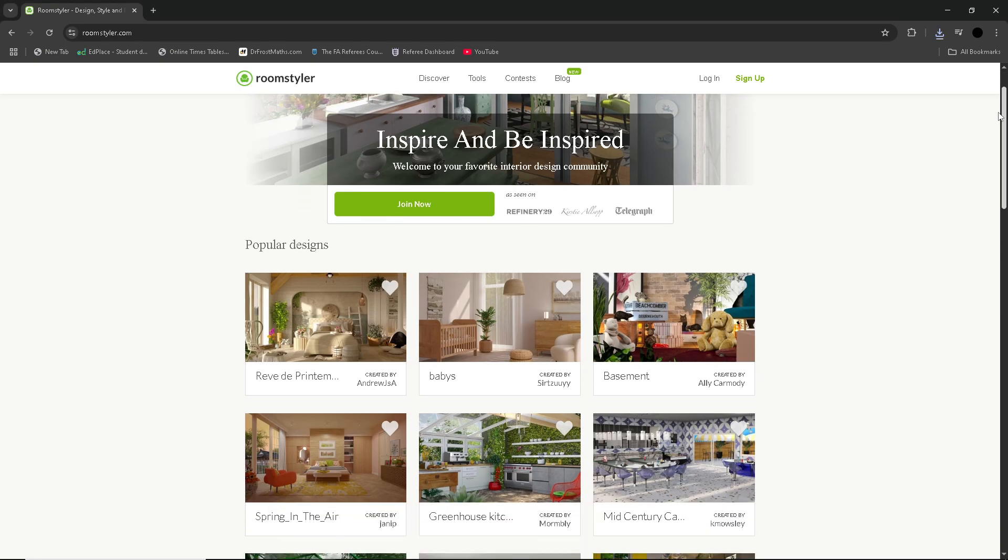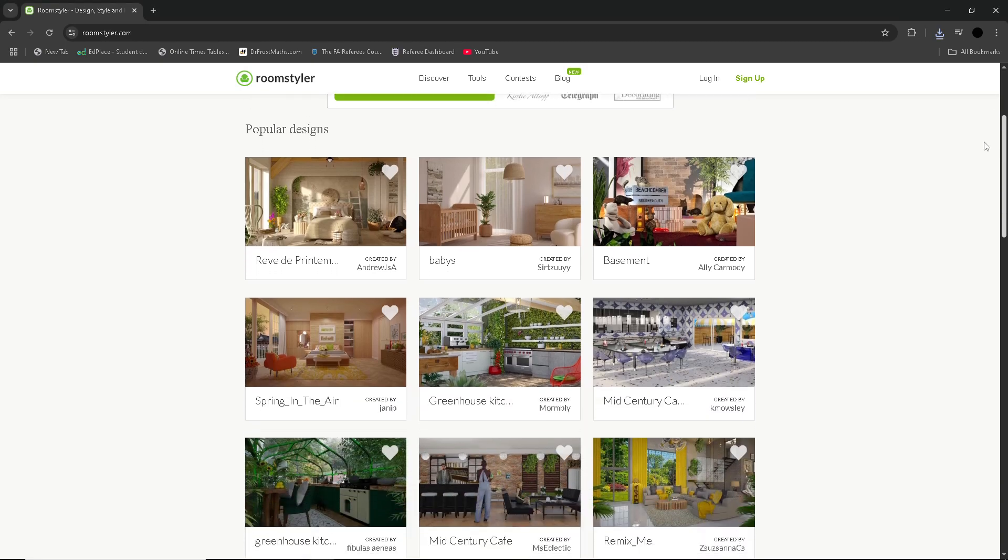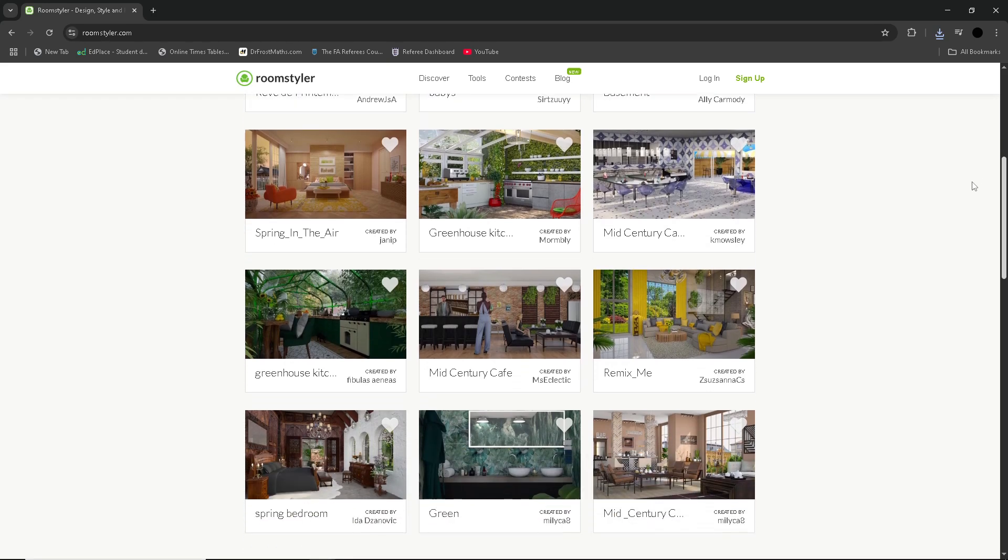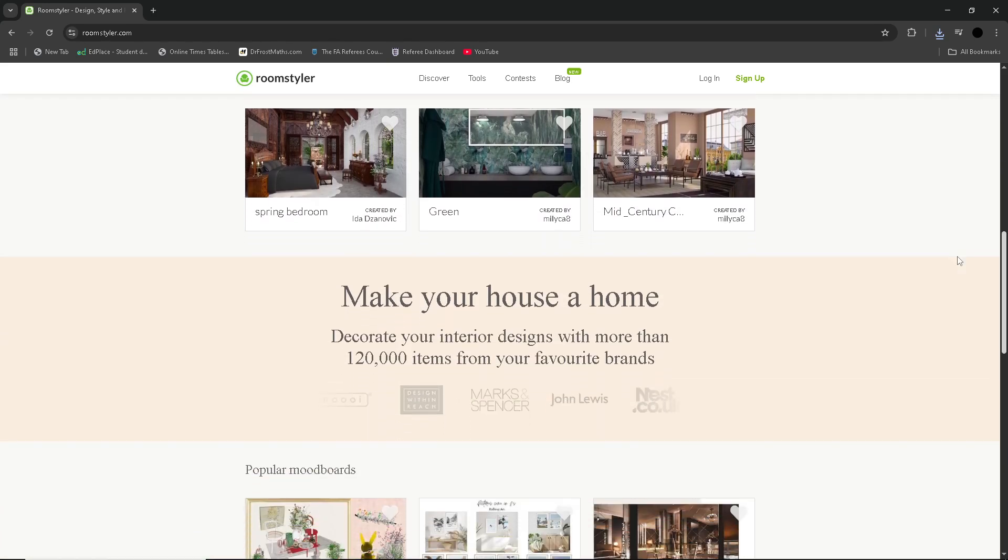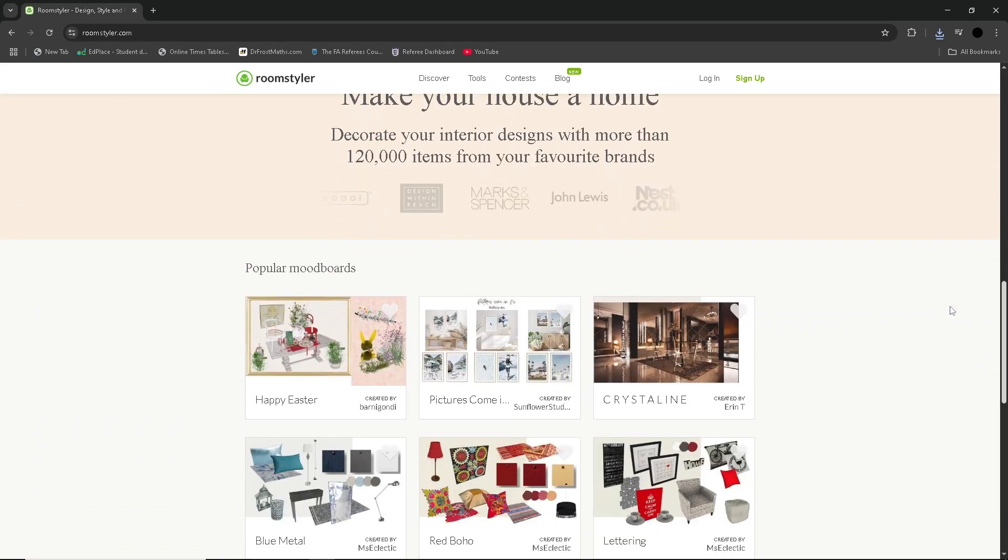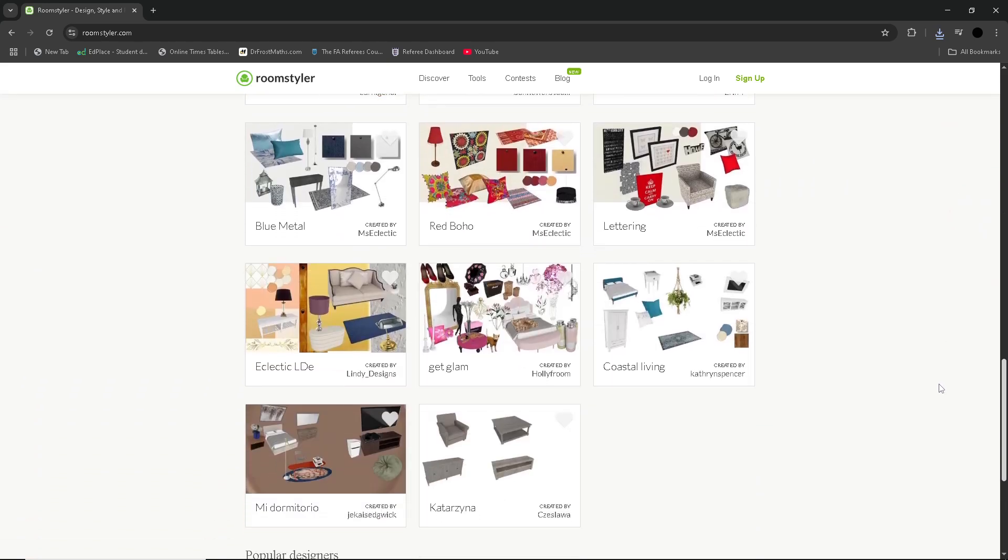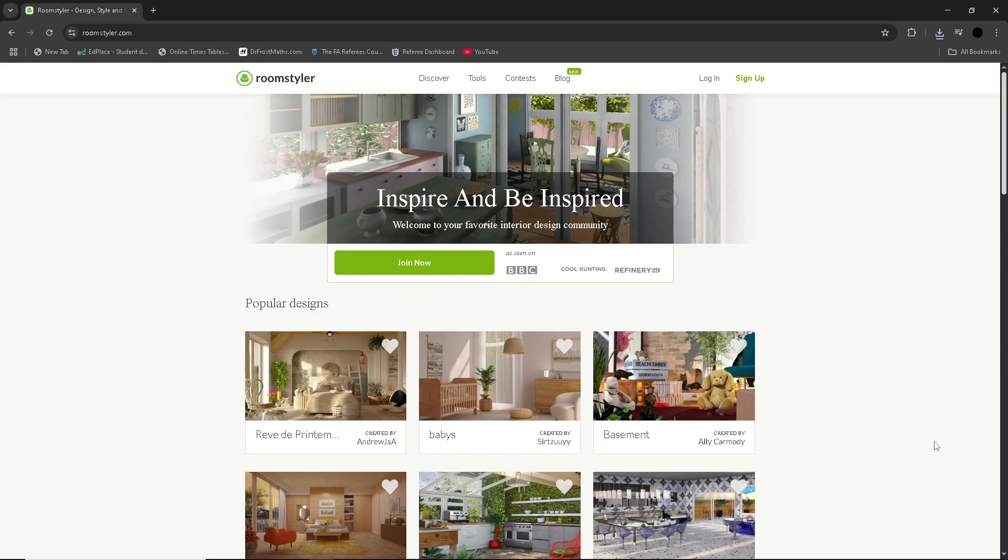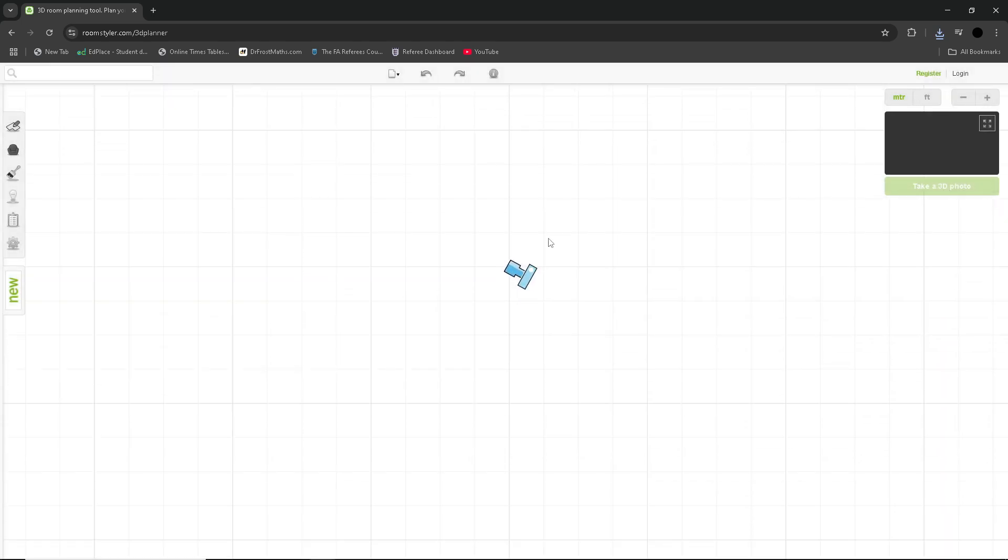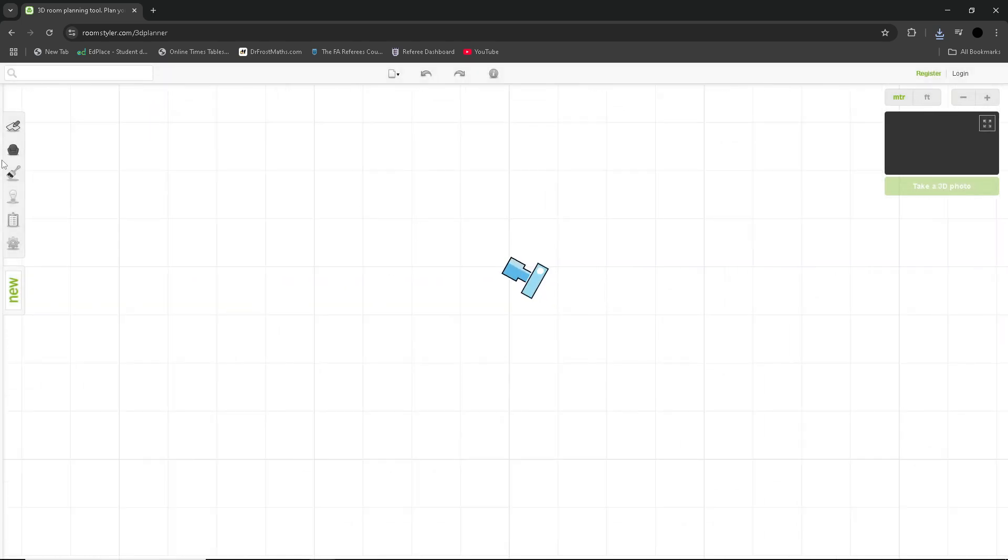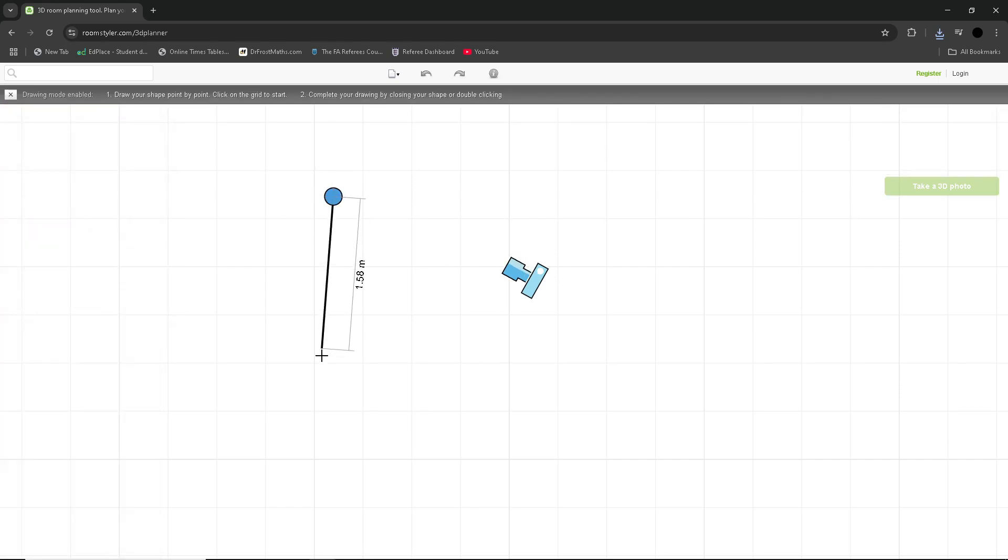RoomStyler is a web-based interior design tool that allows users to create 3D room designs quickly and easily. With its simple, user-friendly interface, it's ideal for those who want to experiment with layouts, furniture and decor without the steep learning curve associated with other design software. One of its standout features is the ability to drag and drop in real-time from its vast library of over 120,000 models, making it easy to create realistic spaces.